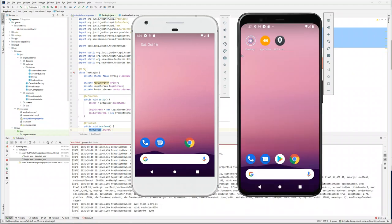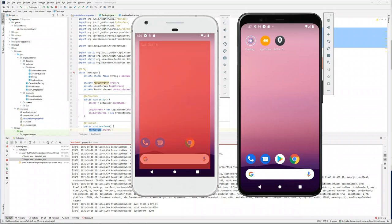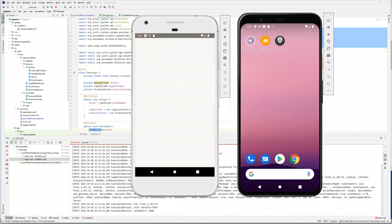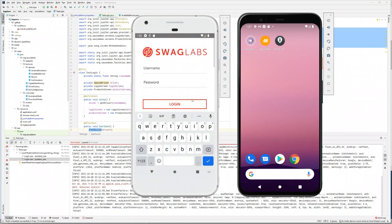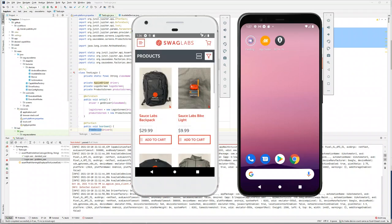The third test has triggered and, as you can see, there is no third emulator being created — it's using an existing emulator to run the test, which is exactly what we wanted.